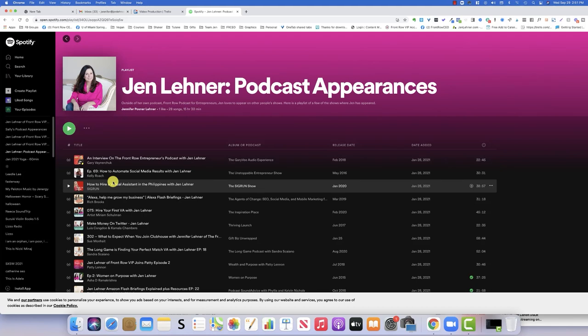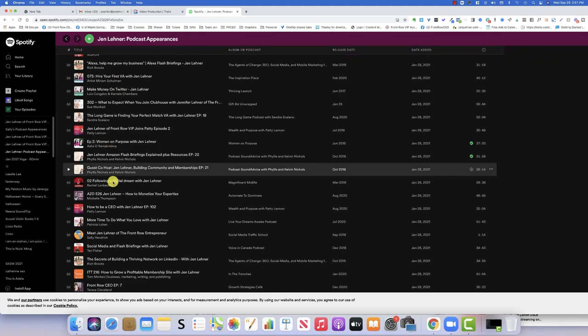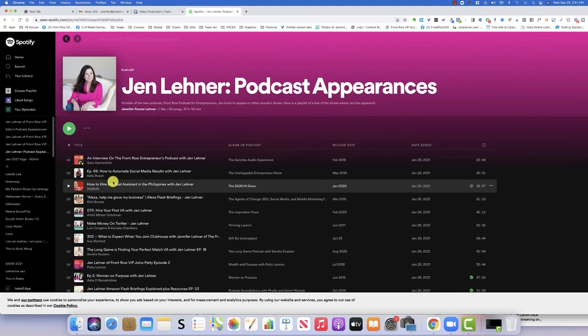Check this out. This is a playlist of not all, but a lot of the podcasts that I have ever appeared on.